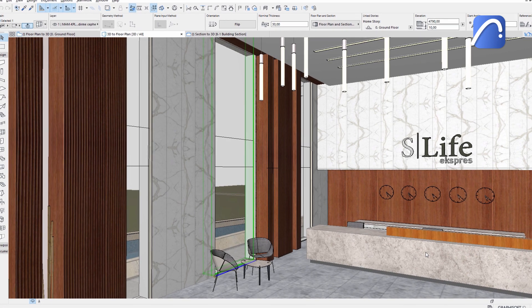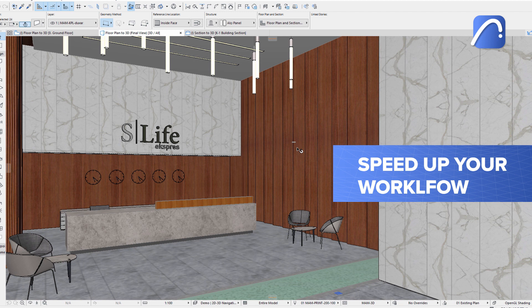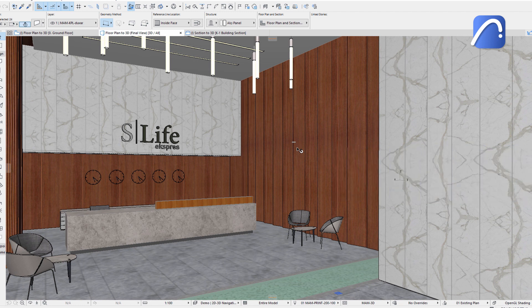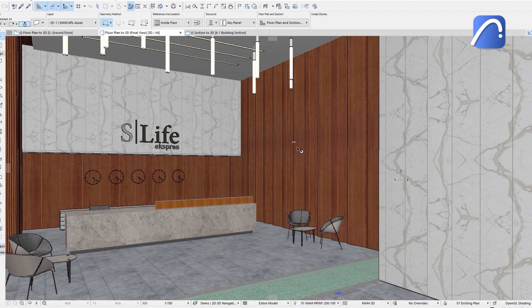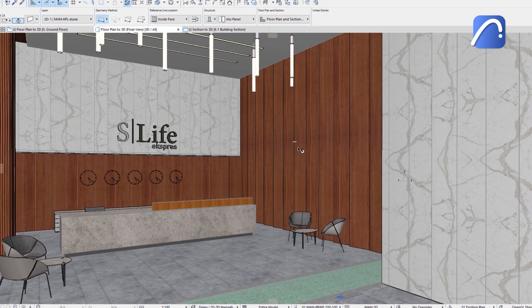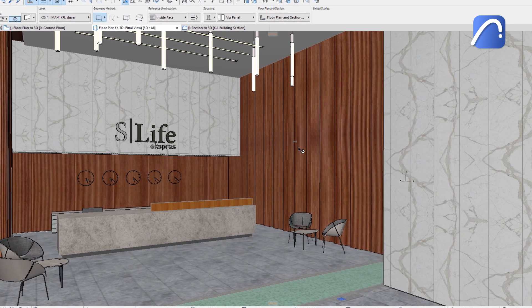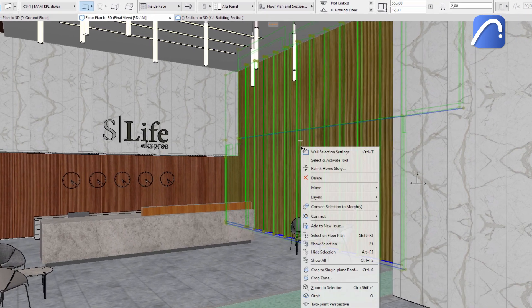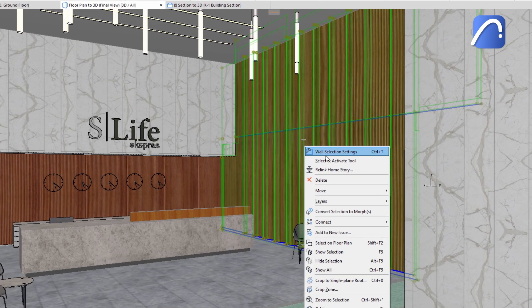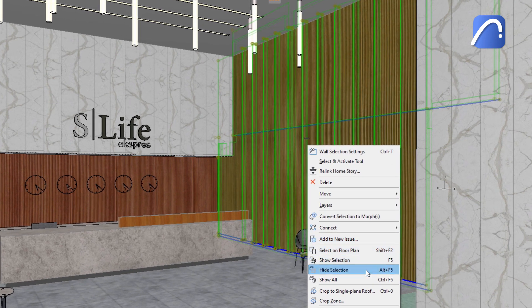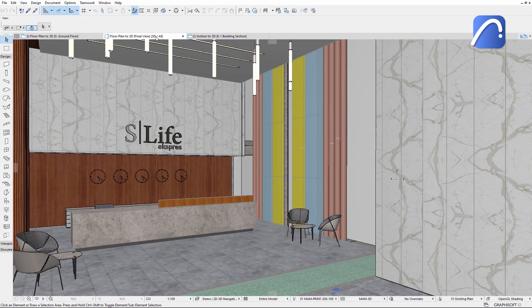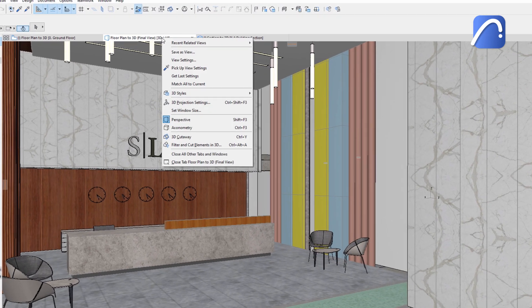Control element visibility and speed up your workflow when working with overlapping elements in 3D by hiding selected elements. This will make other items more visible without hiding their layers or modifying layer combinations. Simply right-click on the element you want to hide and choose the hide selection command. Save this custom view for later if you want.